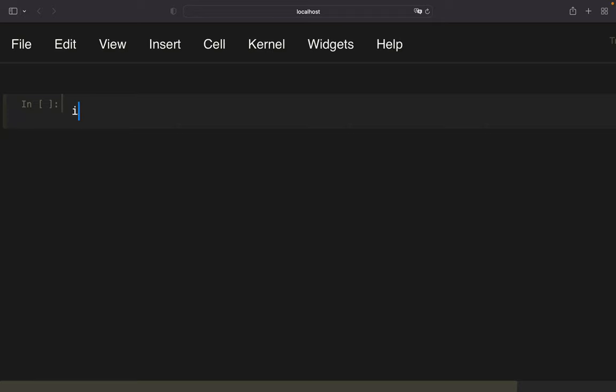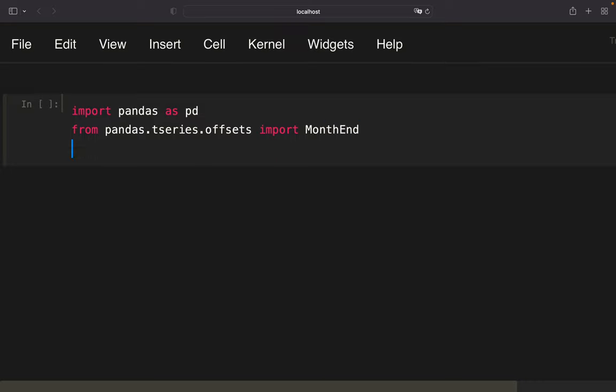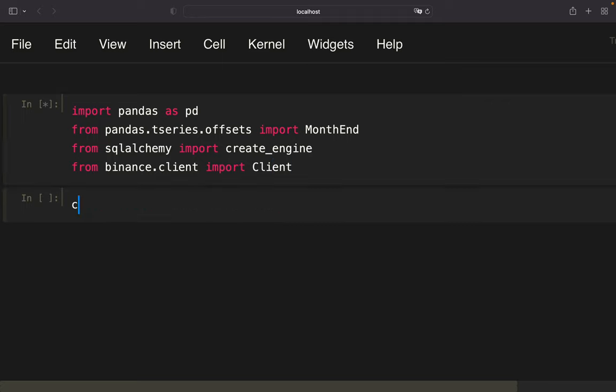Alright, let's get started. We need some libraries. Pandas for data handling from pandas tseries offsets. We need MonthEnd that enables us to jump from one month to another. From SQLAlchemy we need create engine to connect to SQL. From Binance client we need the client to pull price data using the Binance API and I'm also instantiating the client.